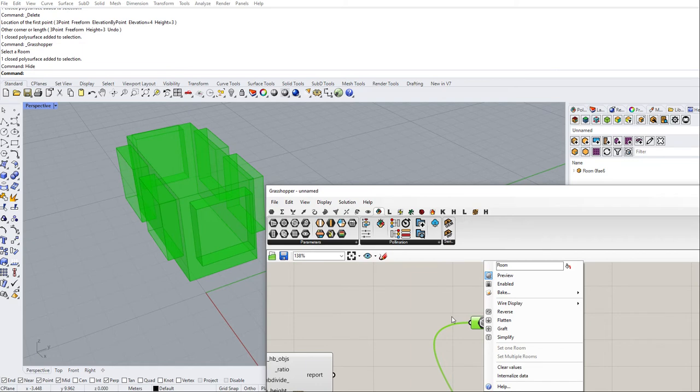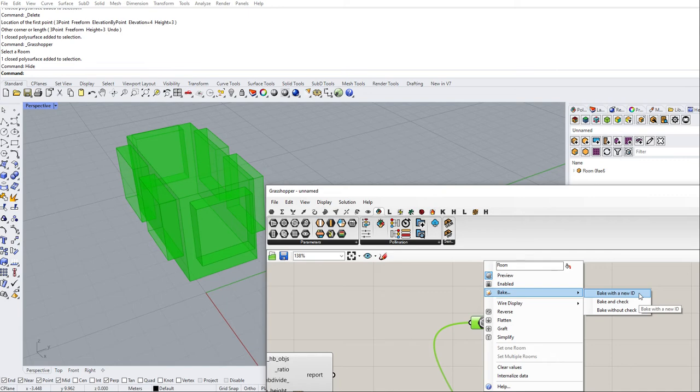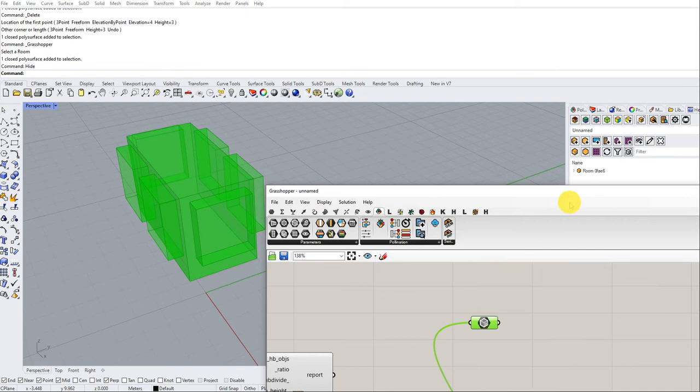So now, if I want to bake this room back to Rhino, I have three options. One is bake with a new ID because each room...